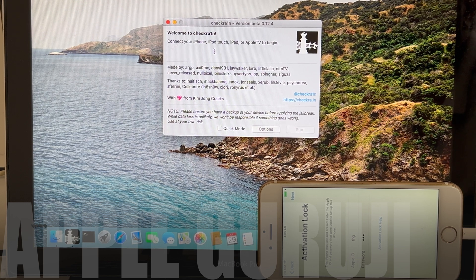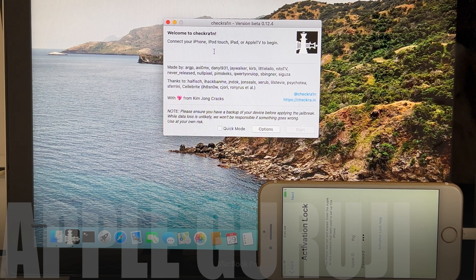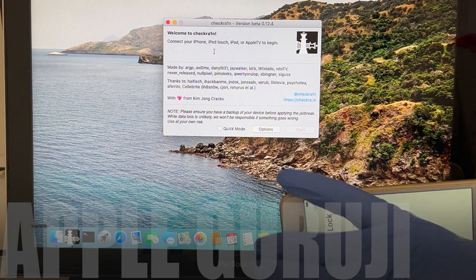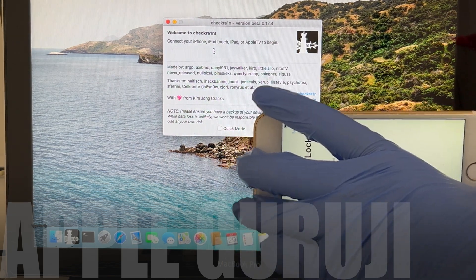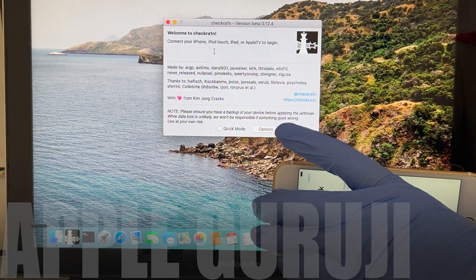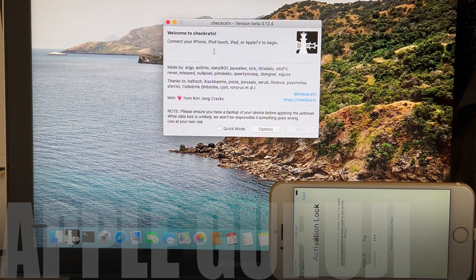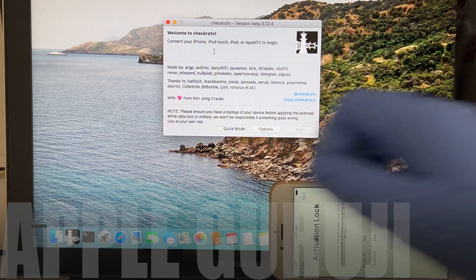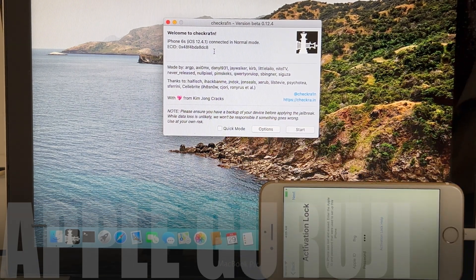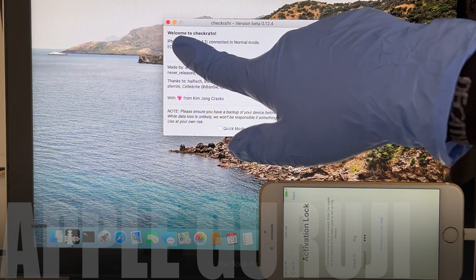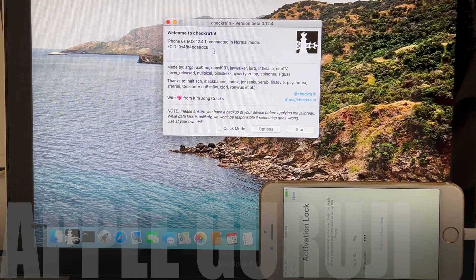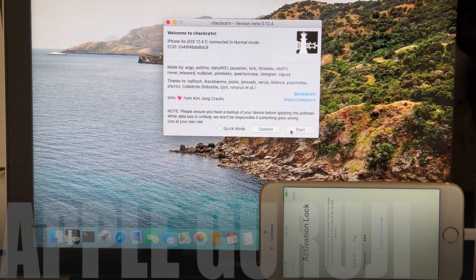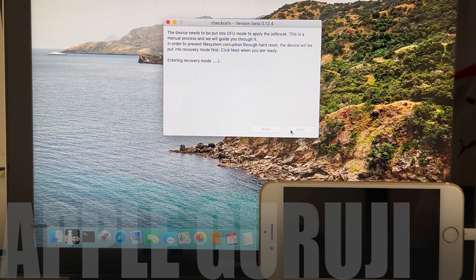First, open the CheckRain application. Make sure the cable is plugged in correctly and the device is recognized by the CheckRain application. It says iPhone 6s is connected in normal mode. Click on start and click on next to enter recovery mode.